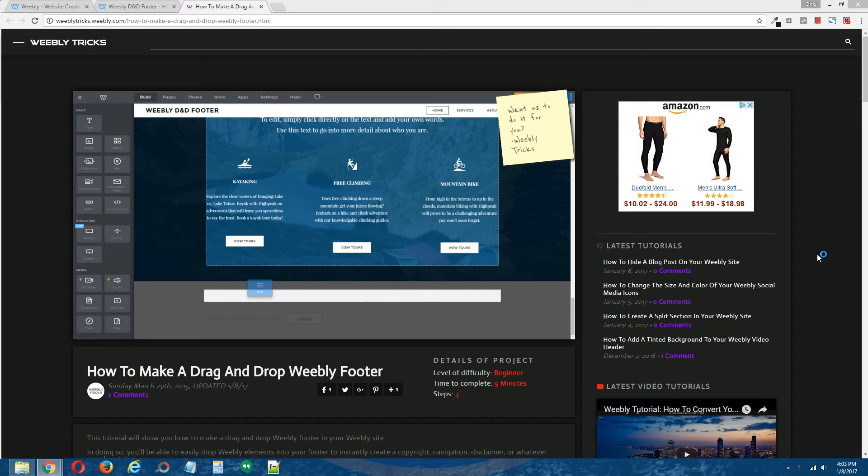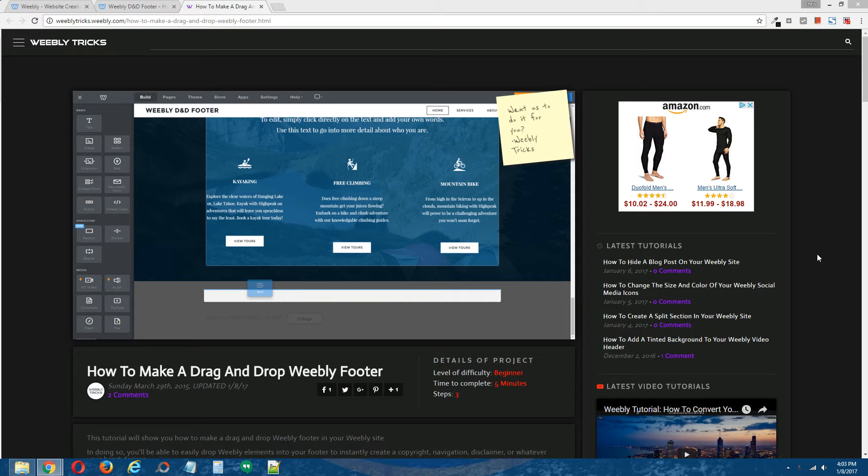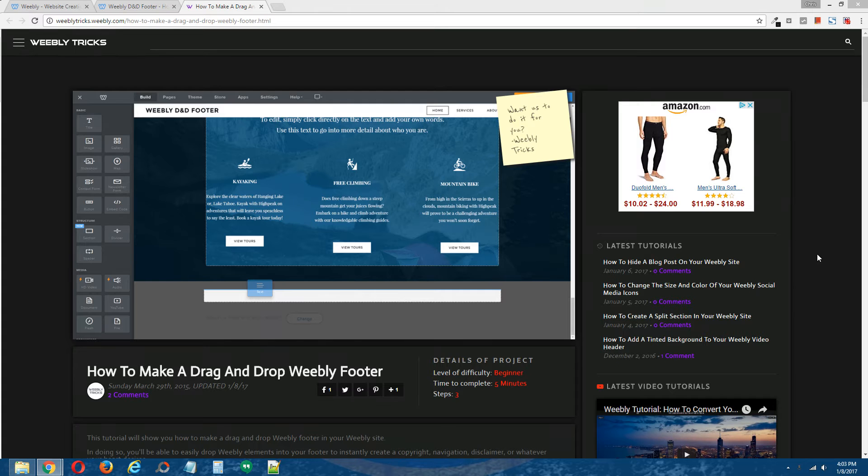Hey guys, what's going on? This is Chris from Weebly Tricks and today I'm going to show you how to create a drag and drop footer in your Weebly site. This video tutorial will follow the written step by step tutorial that can be found on Weebly Tricks and I will post a link to that written step by step tutorial in the description of this video.